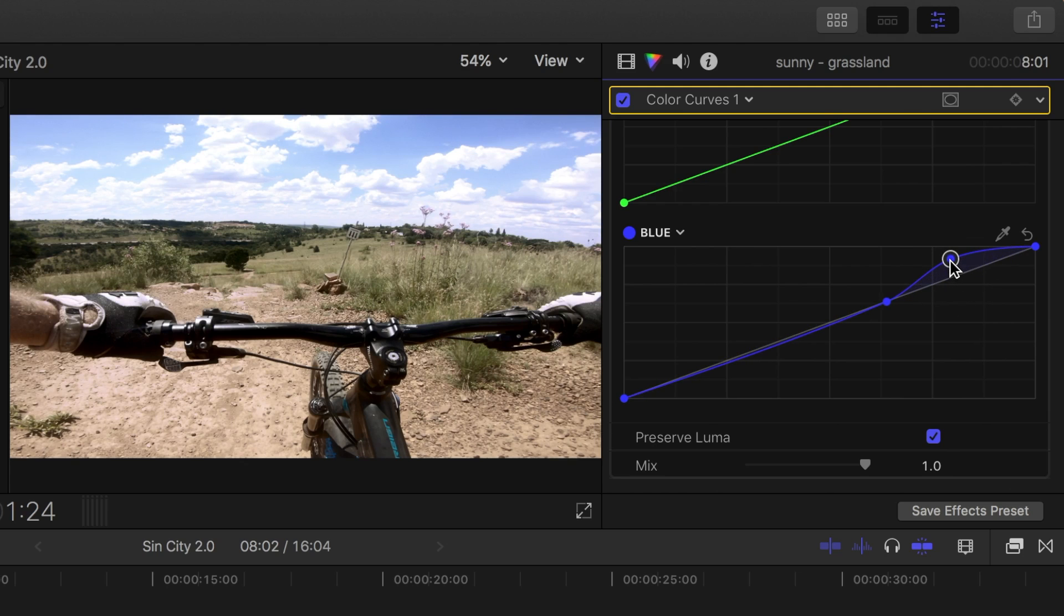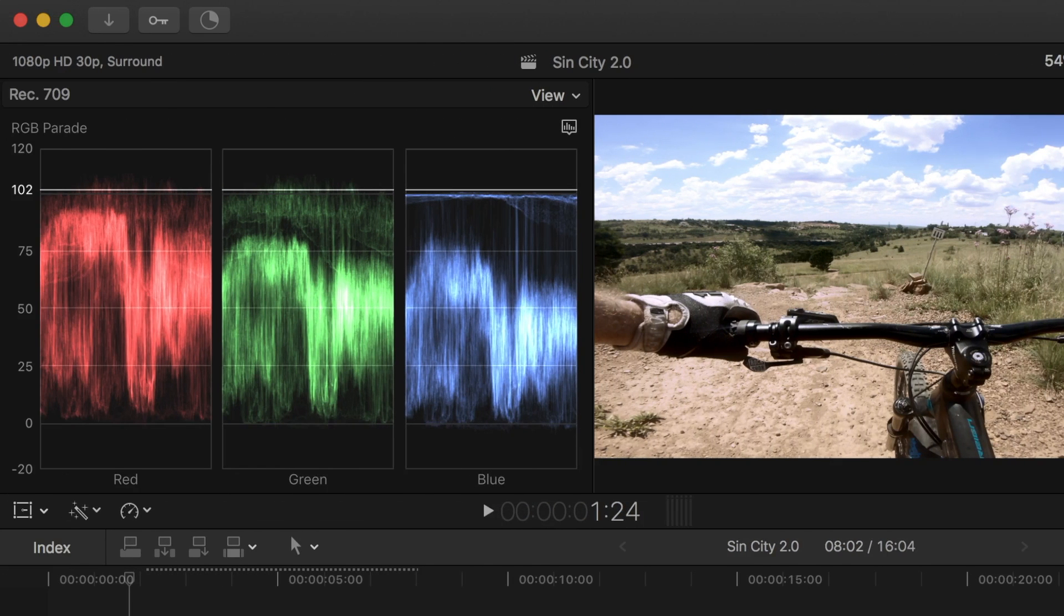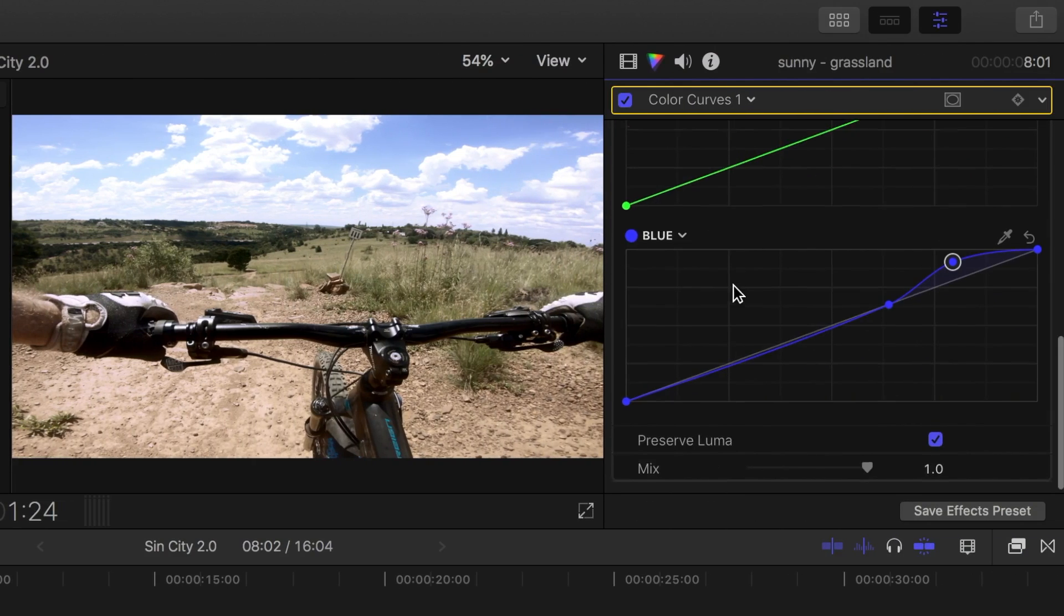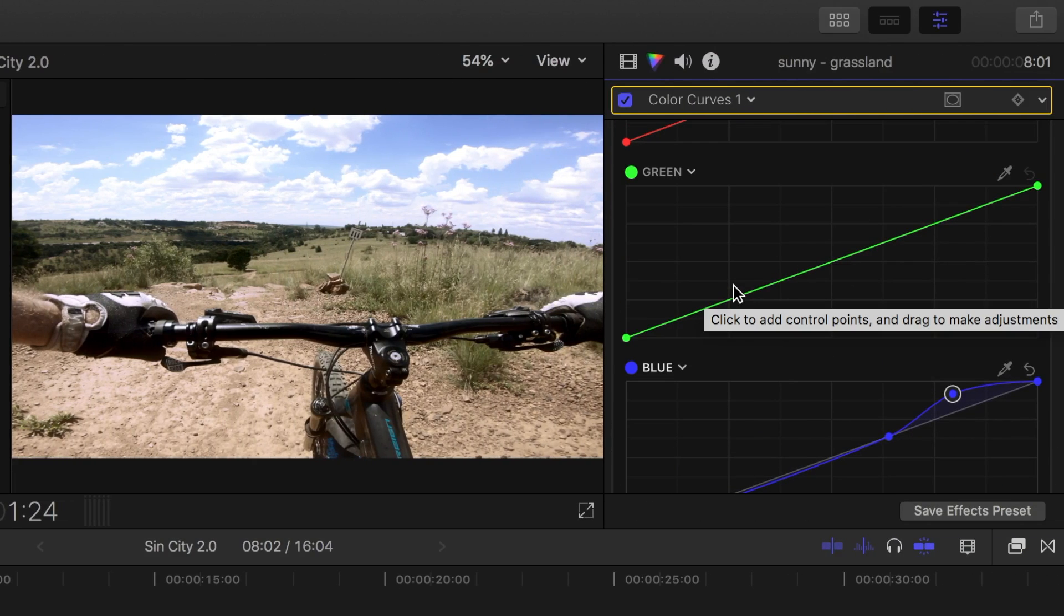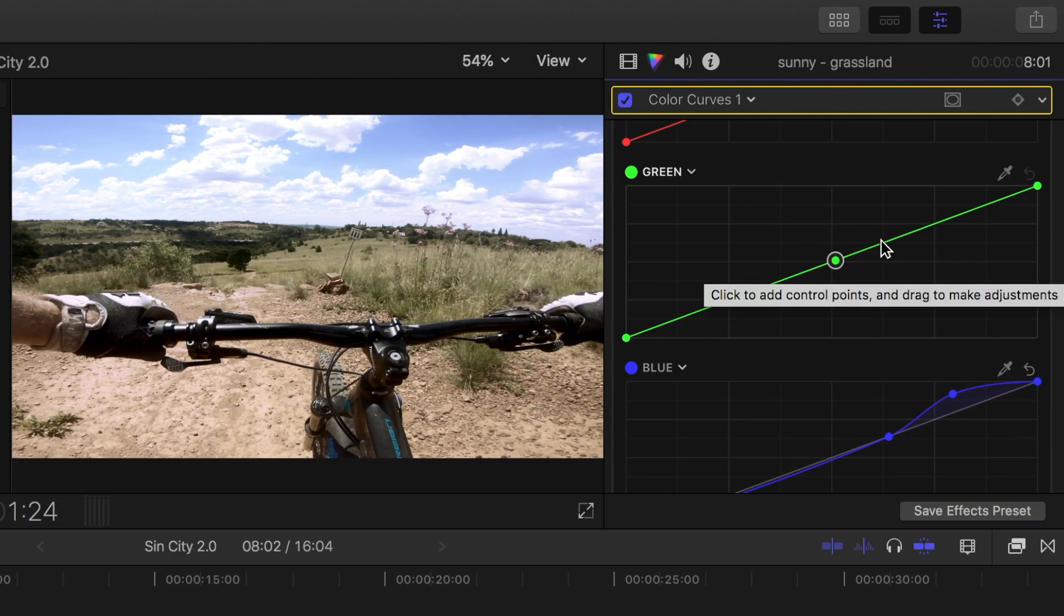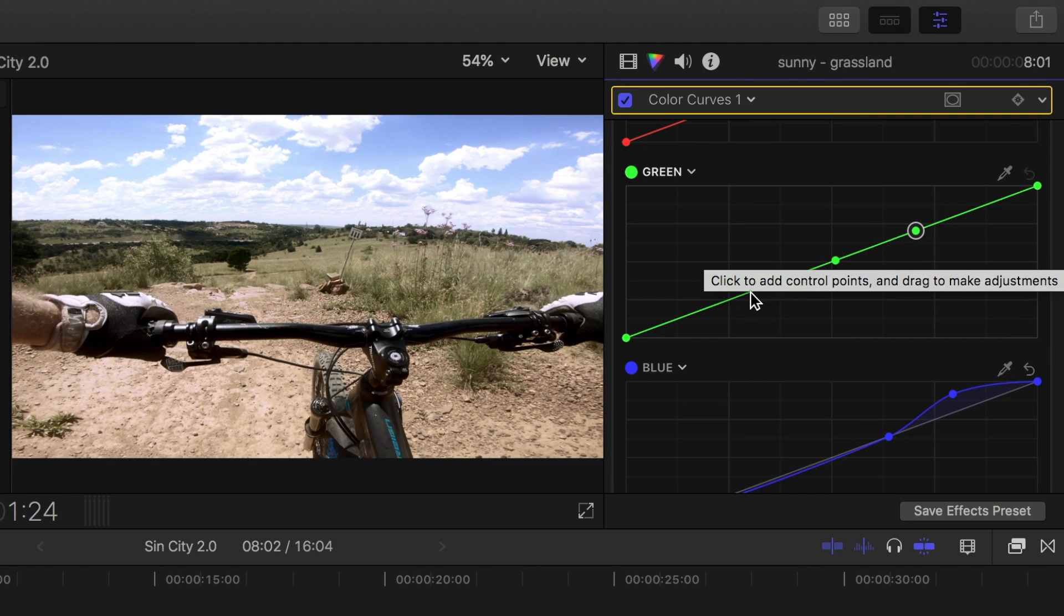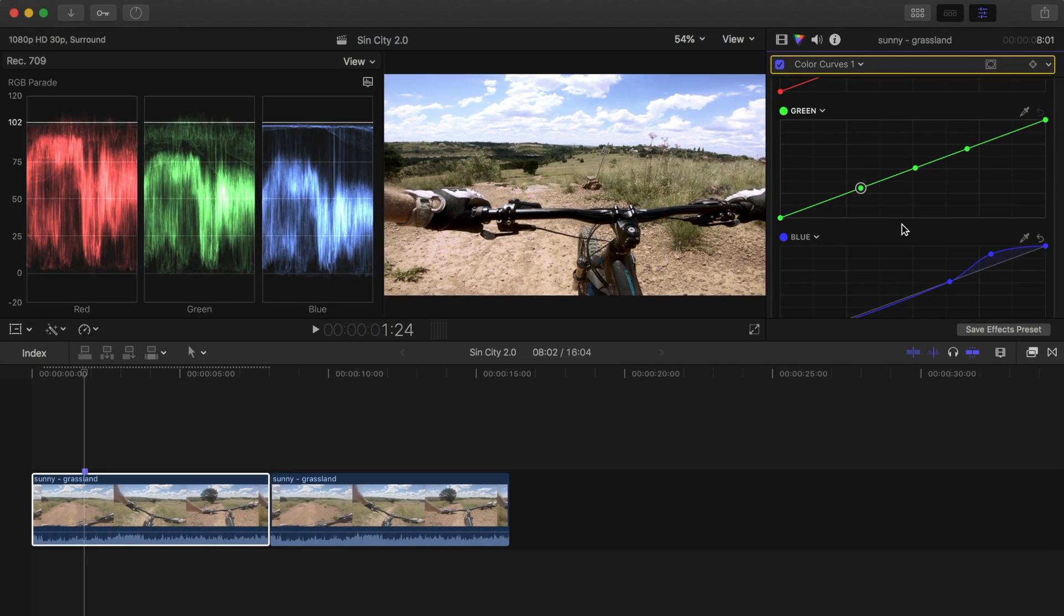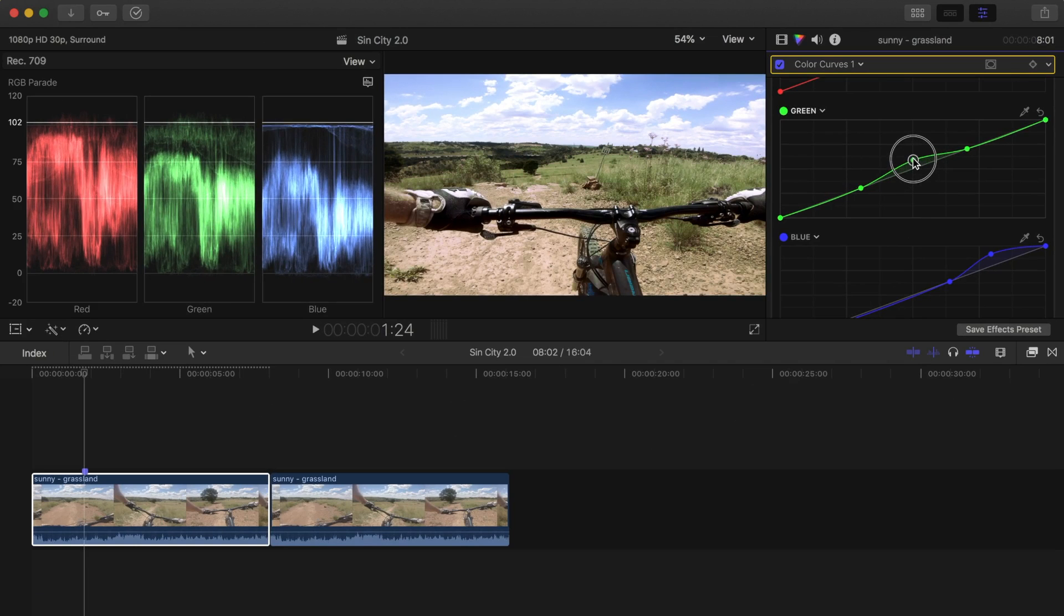Next, let's adjust our grass to make it a little bit greener. If you look in the video scopes, you can see most of the green grass lies in the midtones. So let's add a control point on the green curve, and add a point on each side to lock our shadows and highlights. Now, grab the middle control point, and move it up a bit to give the grass a little bit more color.